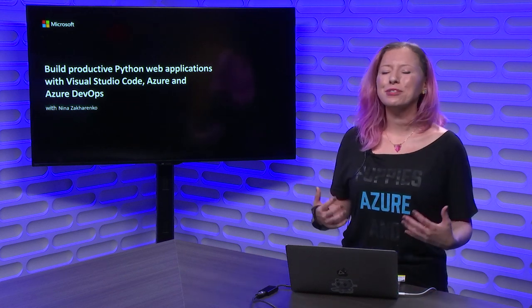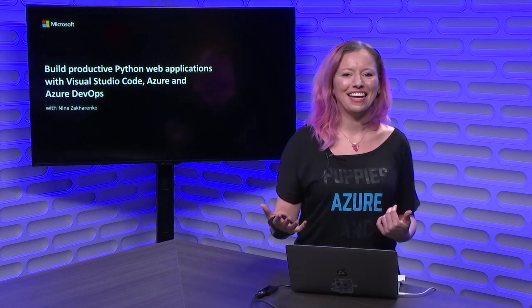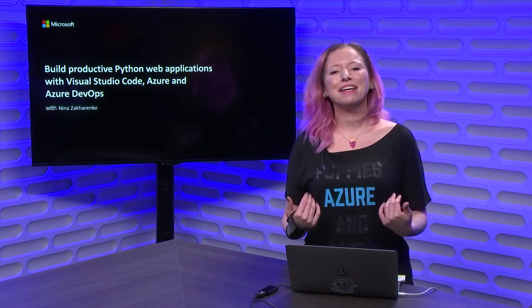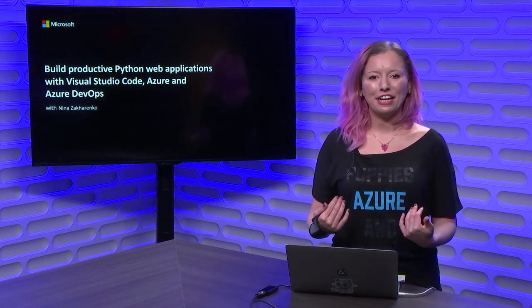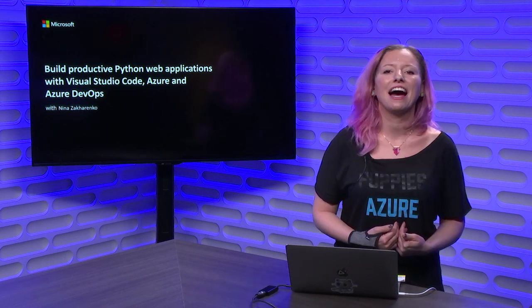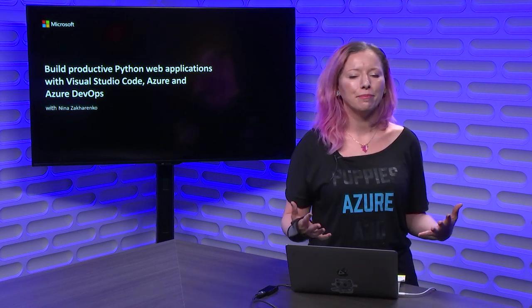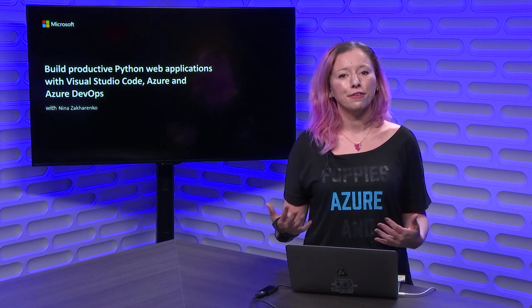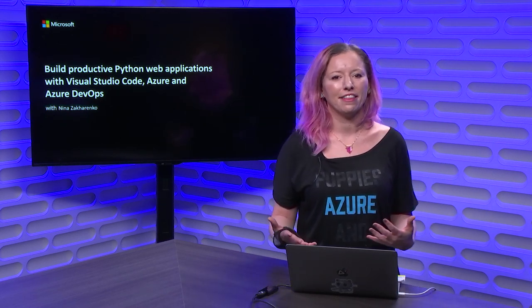Hey everyone, welcome to Microsoft Connect. My name is Nina Zakarenko. I'm a Senior Cloud Developer Advocate at Microsoft focusing on Python.